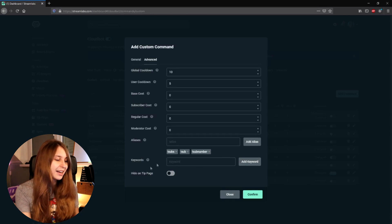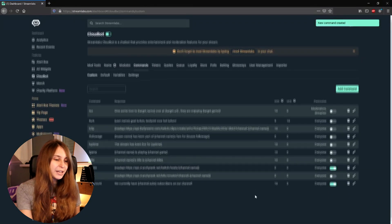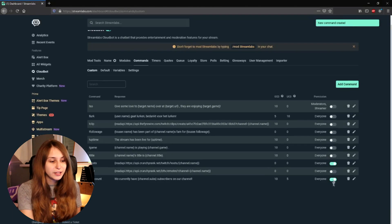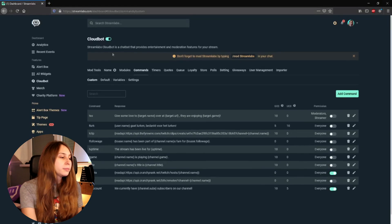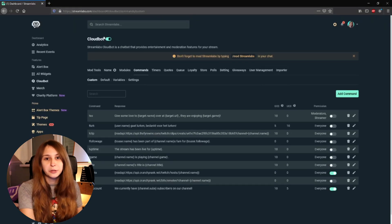Hide on tip page — just ignore that. Then confirm and make sure that the command is on. If the toggle is to the right and green-bluish, it's on. You also need to make sure that CloudBot itself is on — it also needs to be toggled to the right.